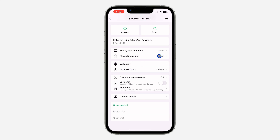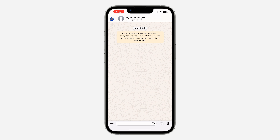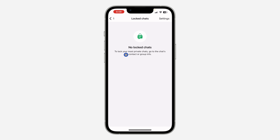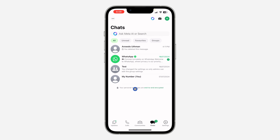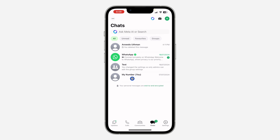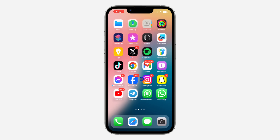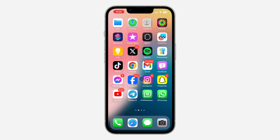Once you turn it off, it's going to verify your face ID and that's it — we have unlocked the chat. Let's go back to the main chat menu, and as you can see, there are no locked chats. The chat is now visible right here in the main menu.